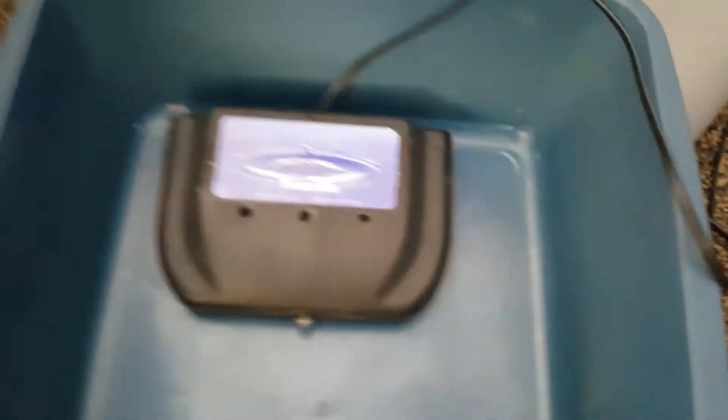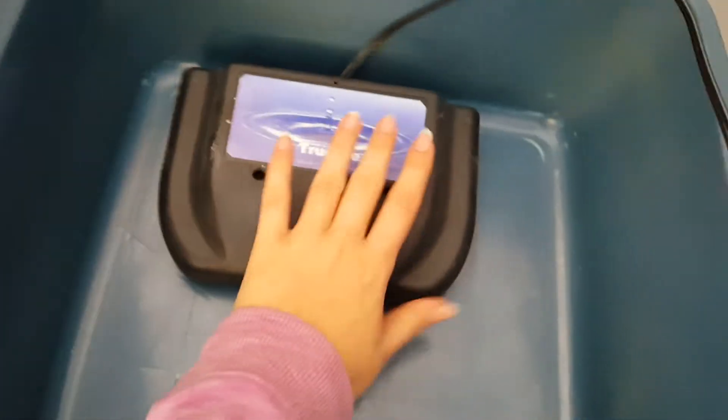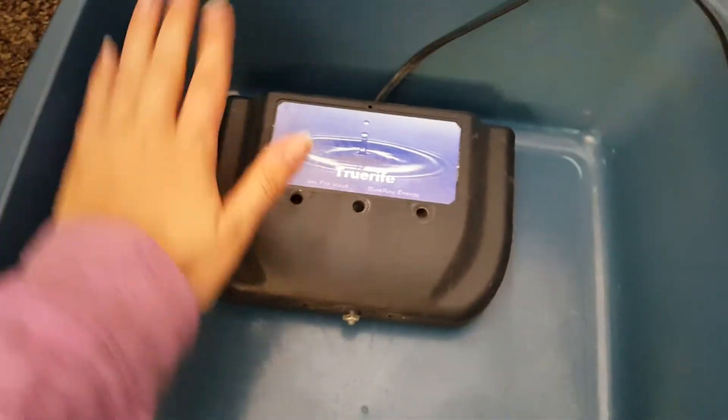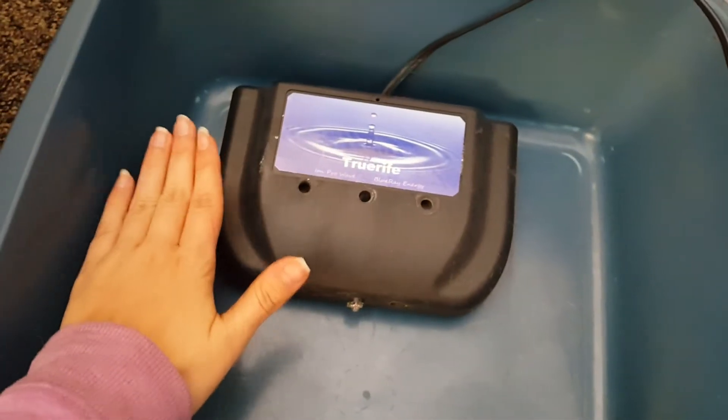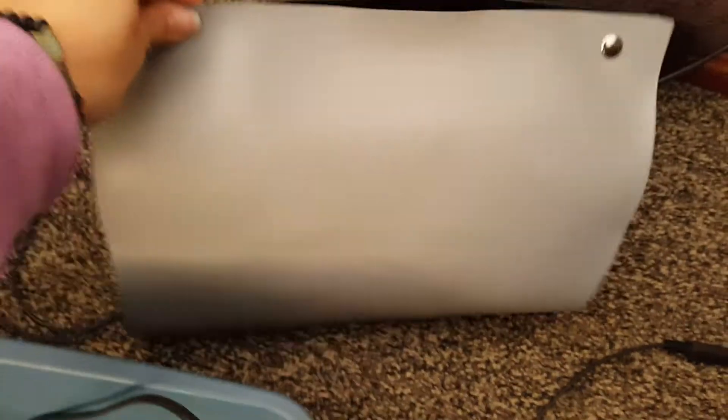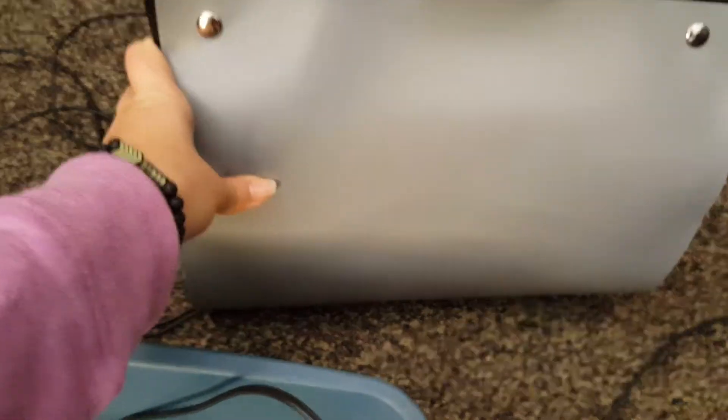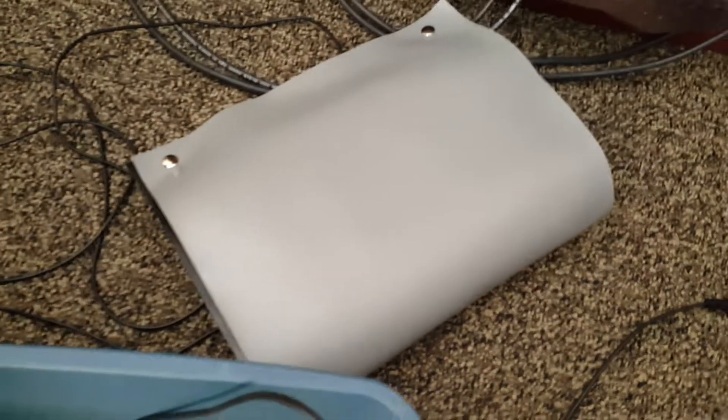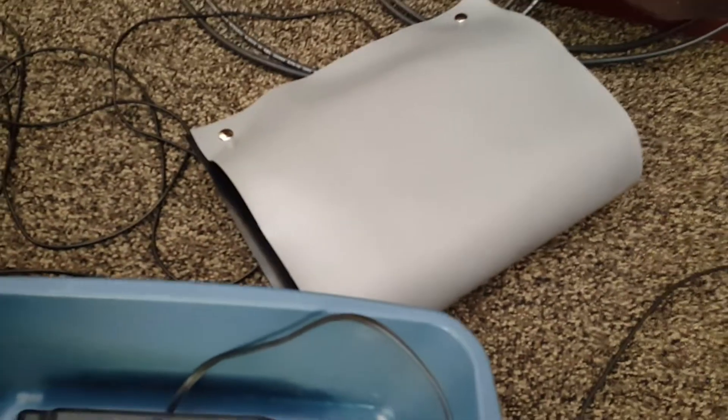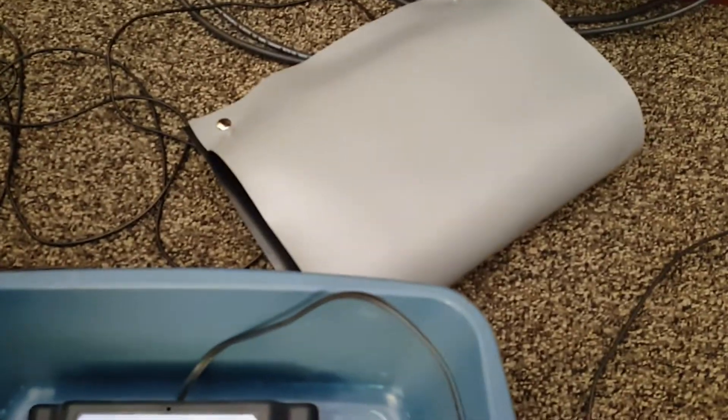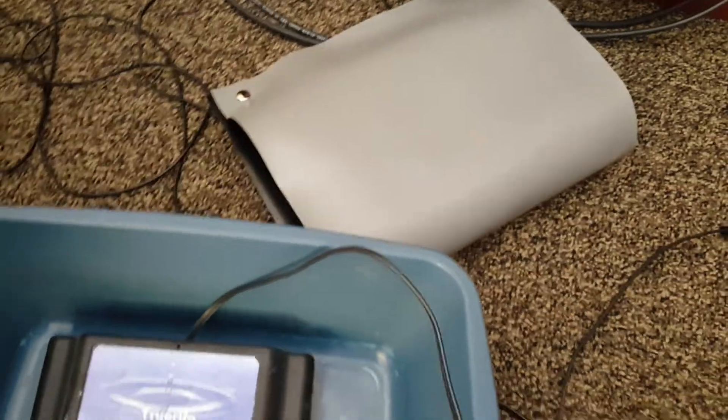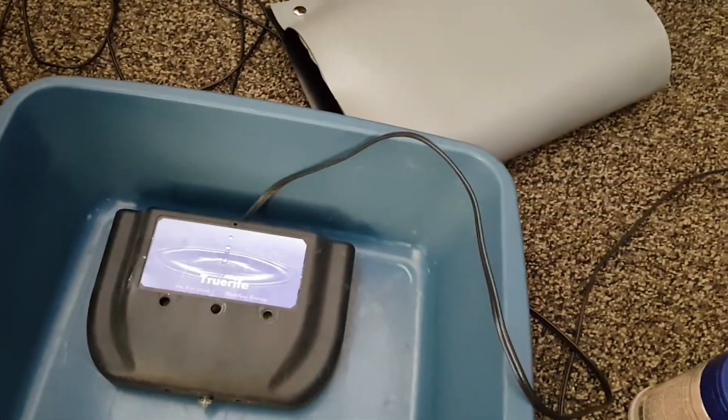The first step is to fill up this bucket with this submerged into it about halfway. Then you will add a tablespoon of your sea salt and sprinkle that into the water. Your grounding pillow will be placed right behind your back when you're seated in your chair. You'll want to wear a thin shirt or just your bare back to keep you grounded while you're doing this.